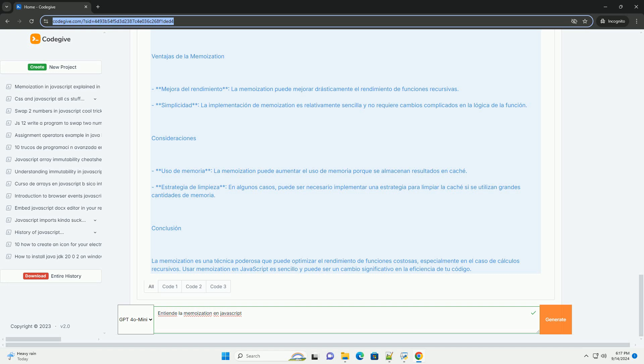Sin embargo, es importante tener en cuenta el consumo de memoria.